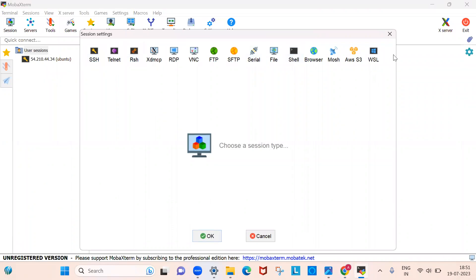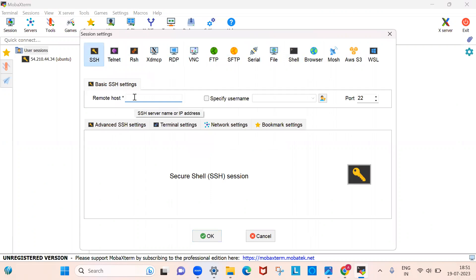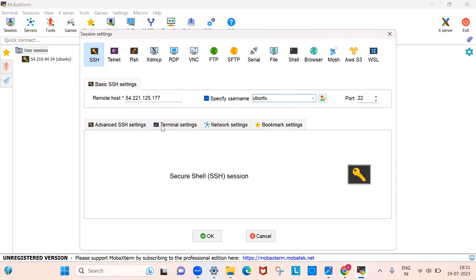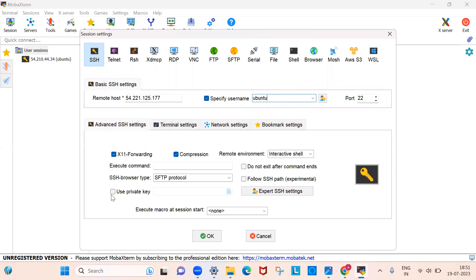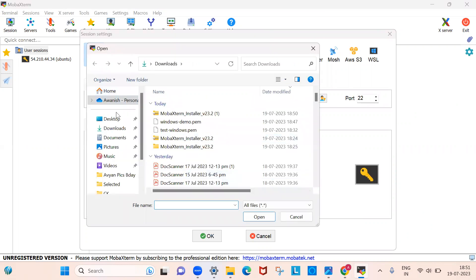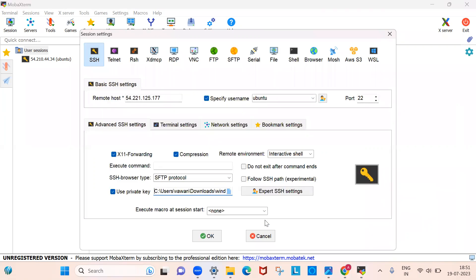In MobaXterm you will see options like SSH, Telnet, and RSH. Go with SSH and provide the host name, which is the IP address you just copied. Your username should be 'ubuntu.' Then click on Advanced Shell Settings, enable 'Use Private Key,' and select the private key you downloaded. Go to the Downloads folder and select 'windows-demo.pem,' then click Open.